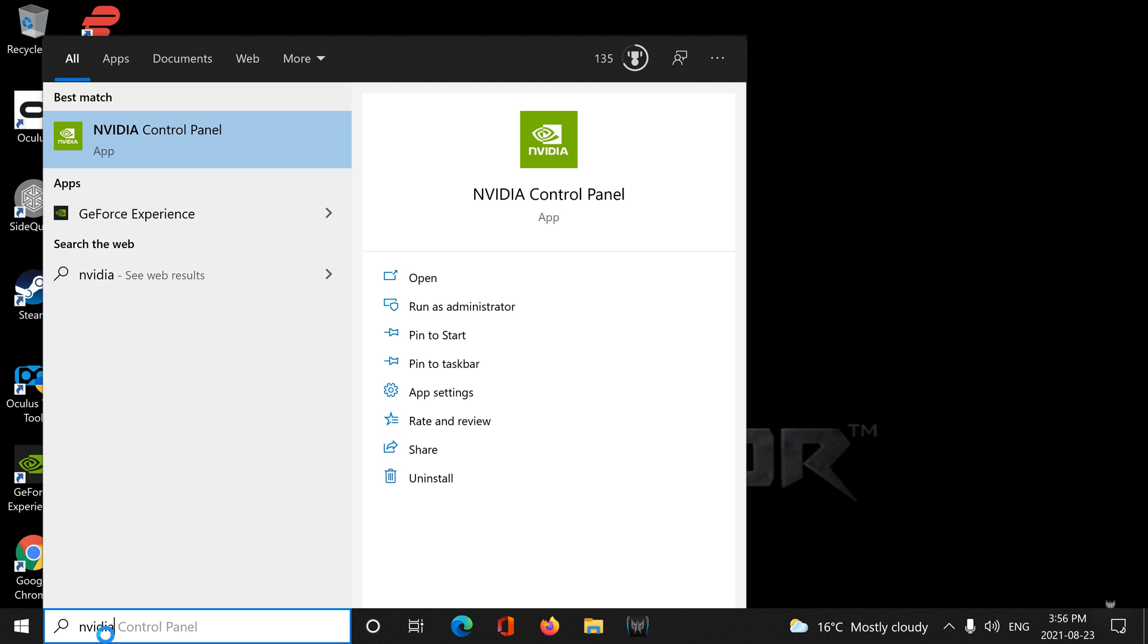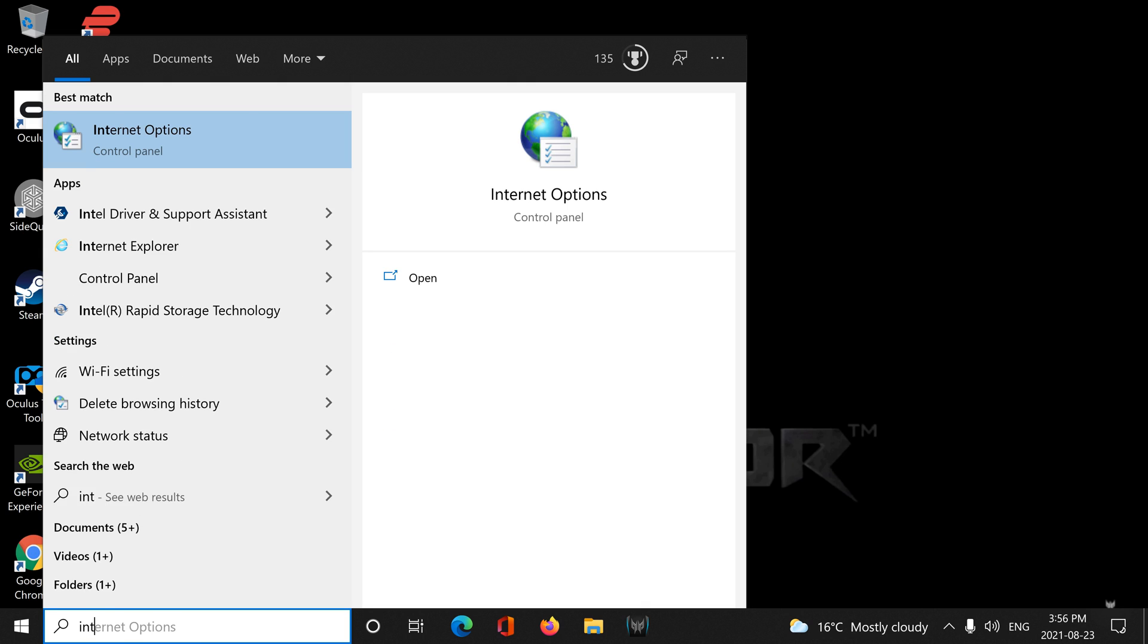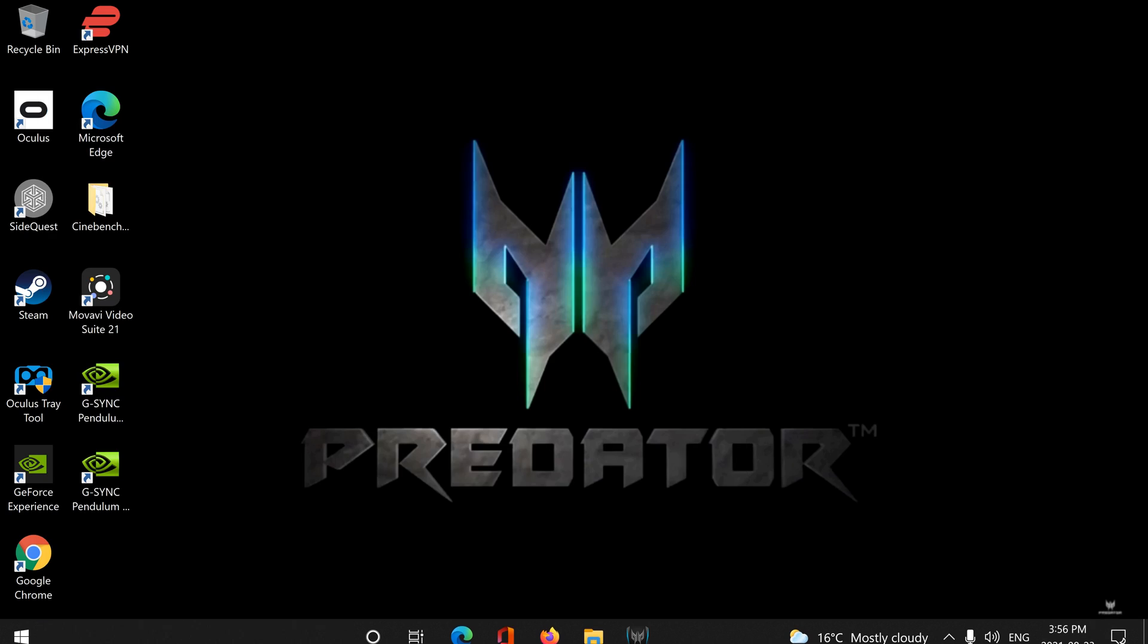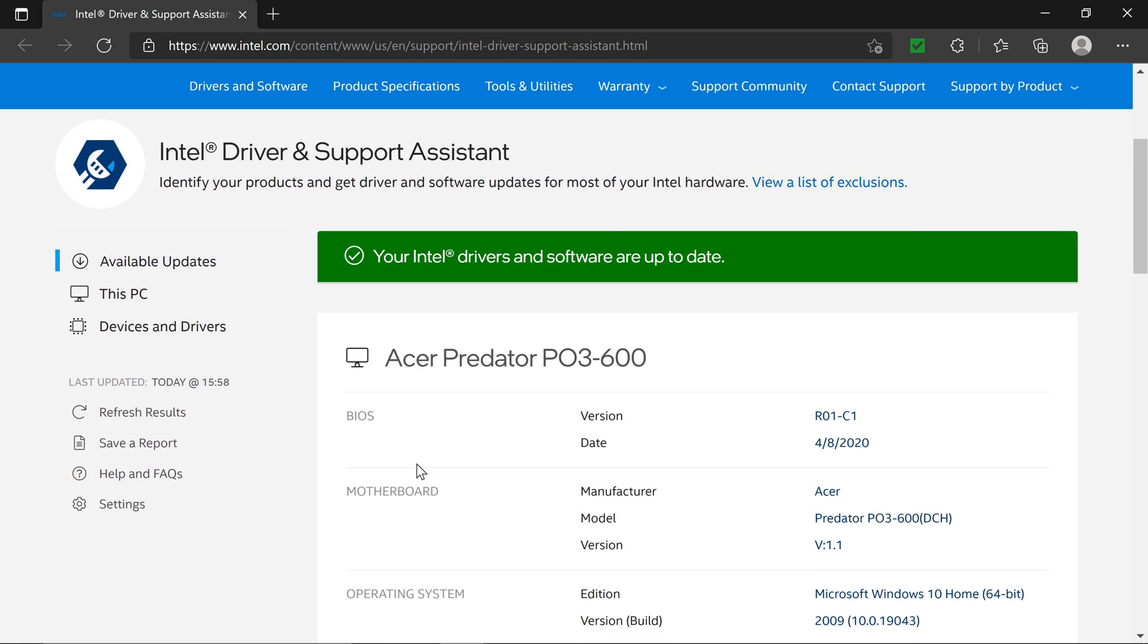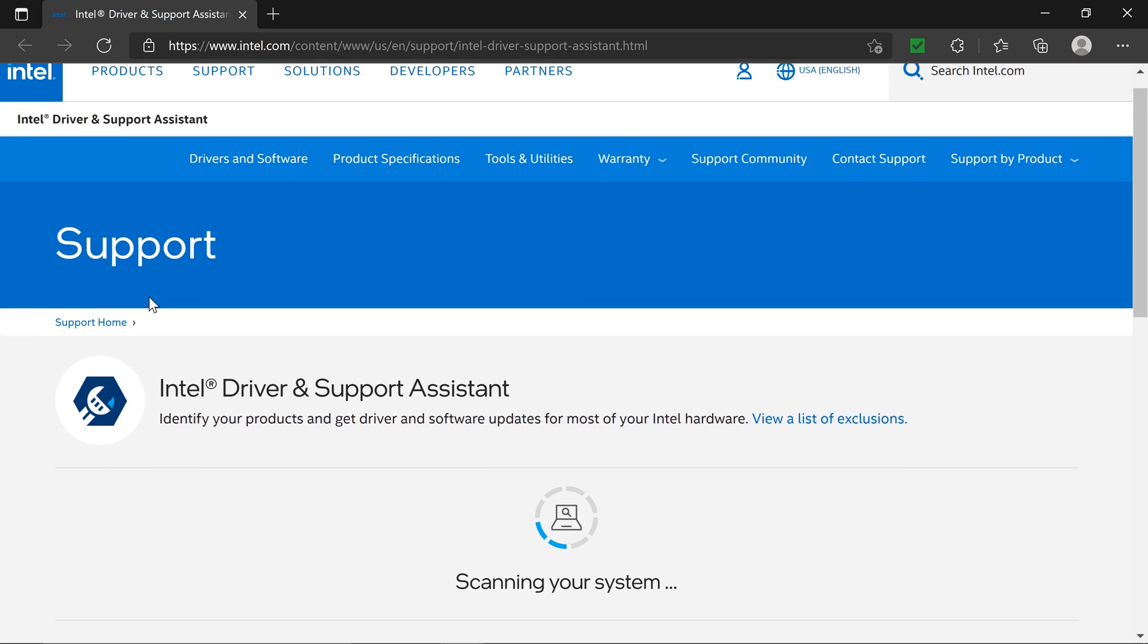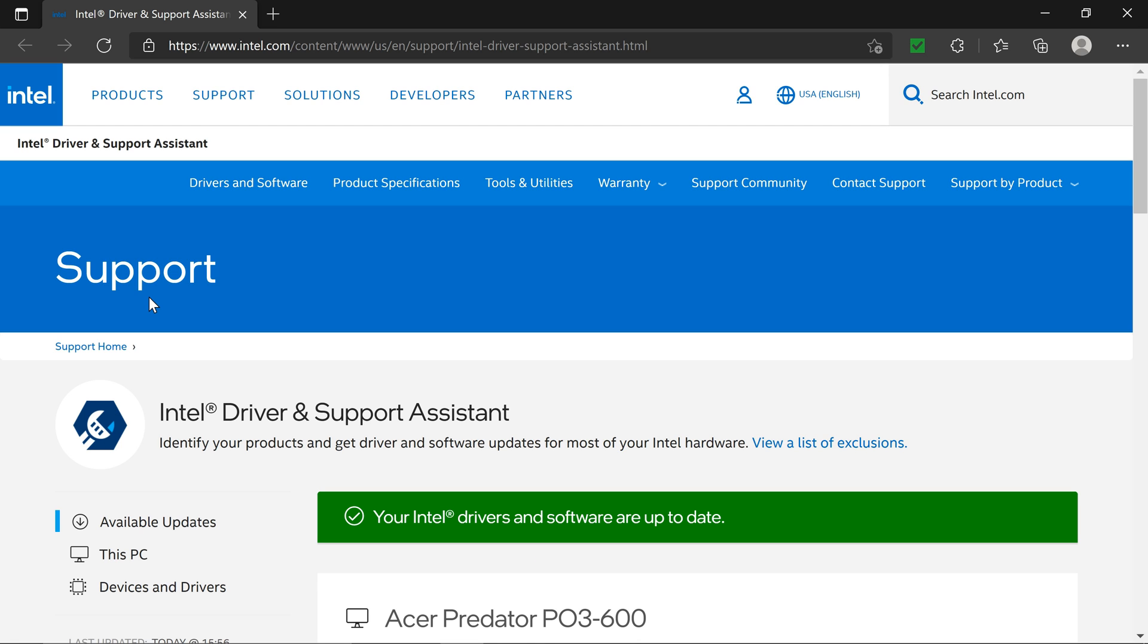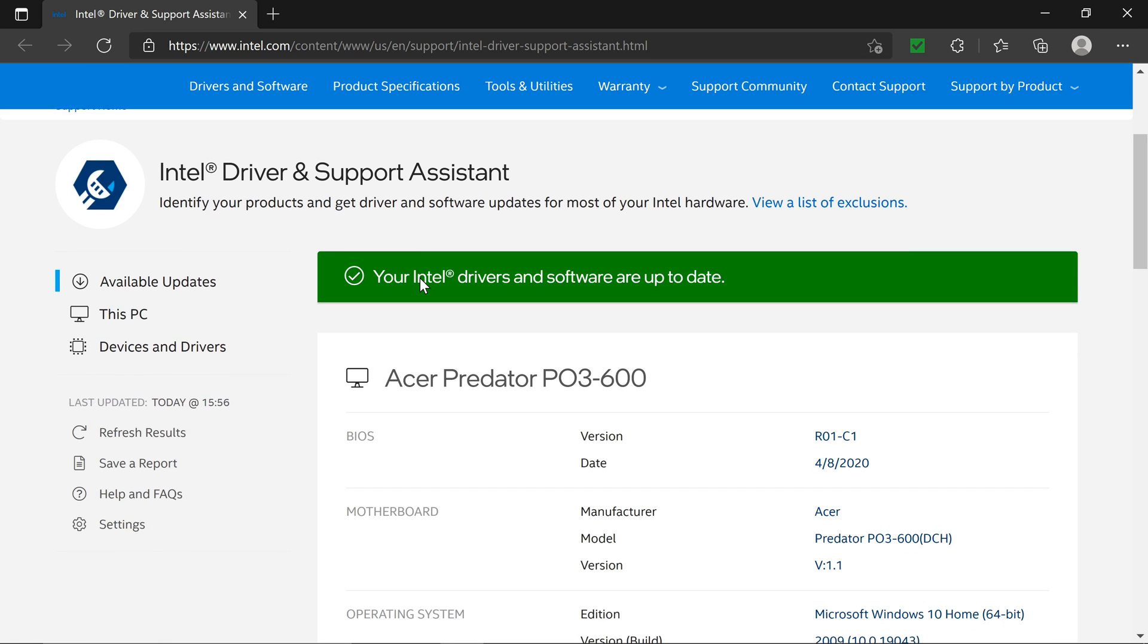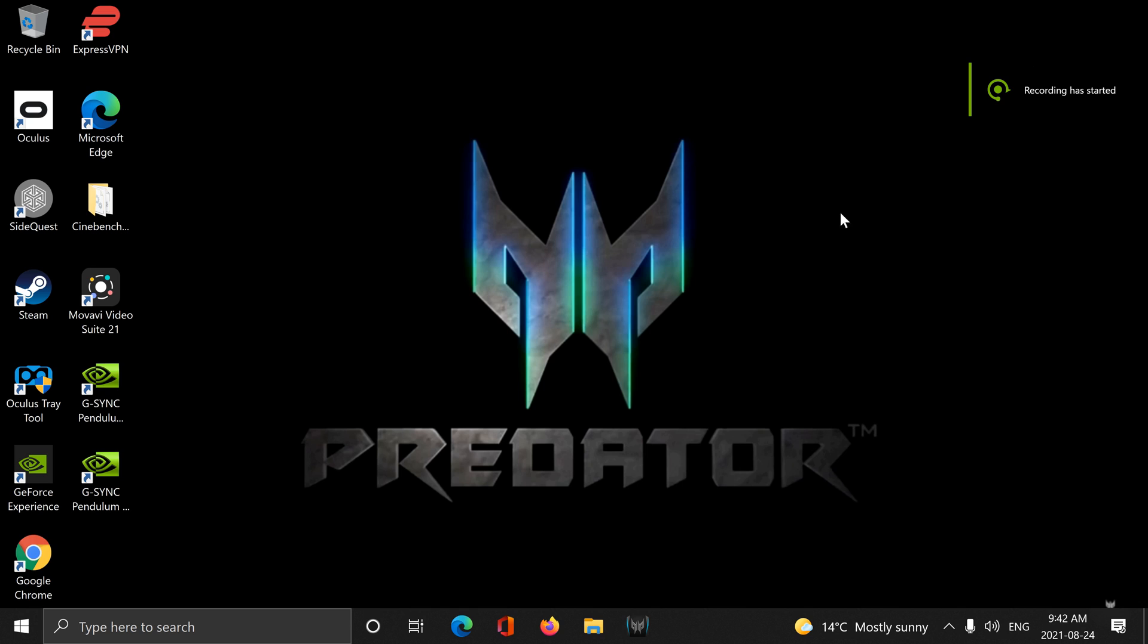We're going to go to Intel Driver Support and Software. We're going to refresh and see if we're up to date. Which we are. A few more steps here.